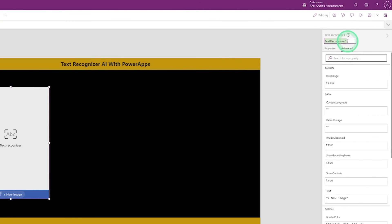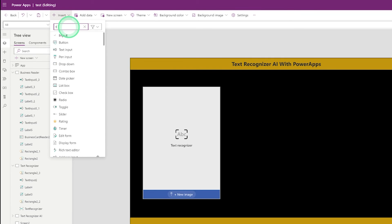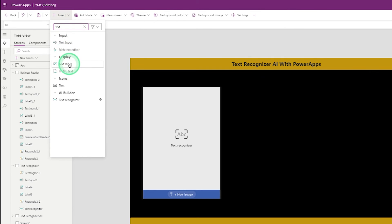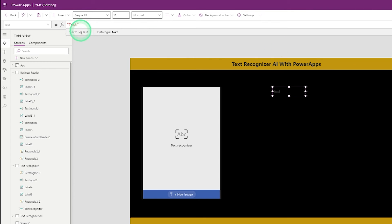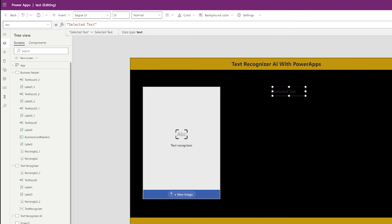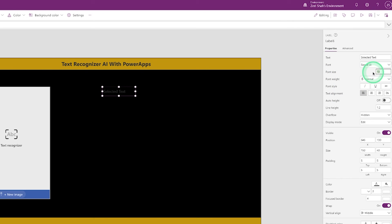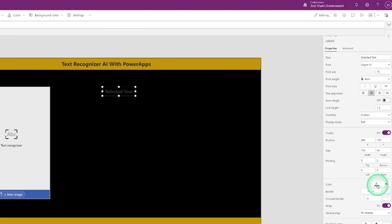You can change the Text Recognizer name. Go to Insert and search for a Text Label, then click on Text Label. Go to the text property and change the text. Select the text, change the font size — I am using font size 15. Make the font bold, set text alignment to center. If you don't like the color, go to the color property and change it.